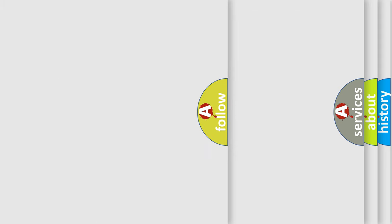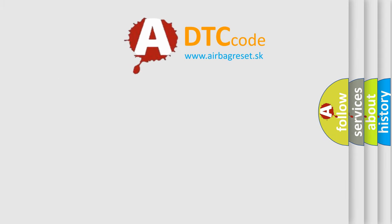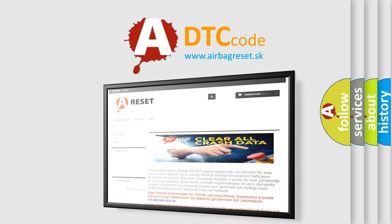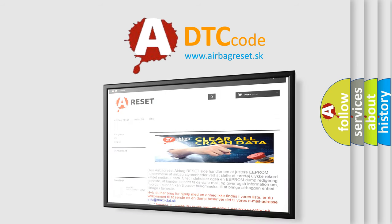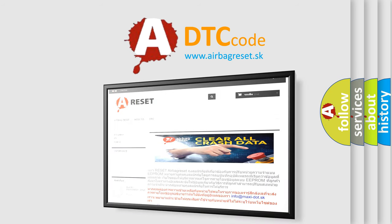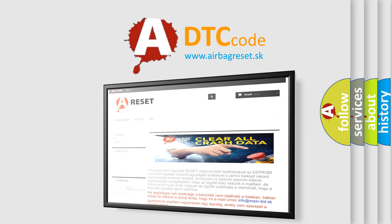The Airbag Reset website aims to provide information in 52 languages. Thank you for your attention and stay tuned for the next video.